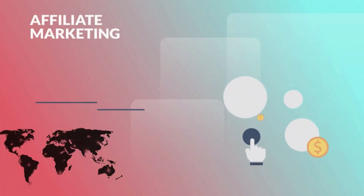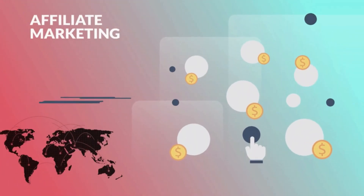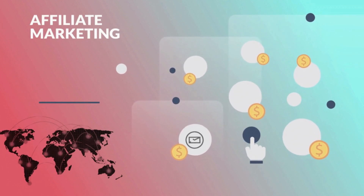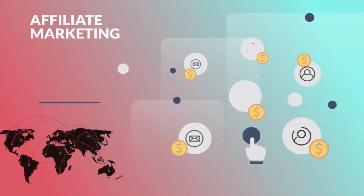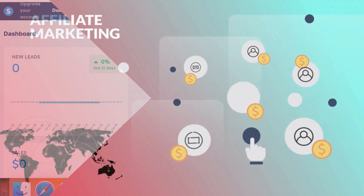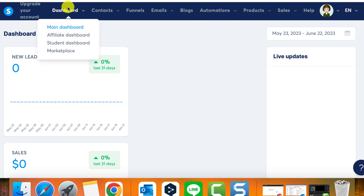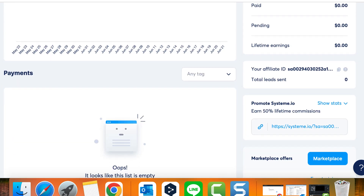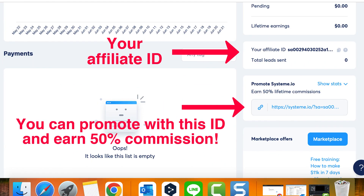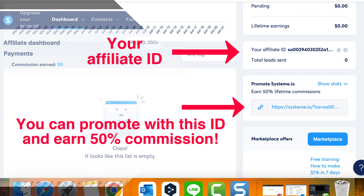Welcome to the affiliate dashboard tutorial for system.io, where you can dive deeper into your affiliate program and track your earnings. As an affiliate marketer, on the affiliate dashboard you'll find your affiliate ID, a unique identifier used when promoting system.io's offers. Including your affiliate ID in the URL ensures you receive credit for any sales generated through your promotions.